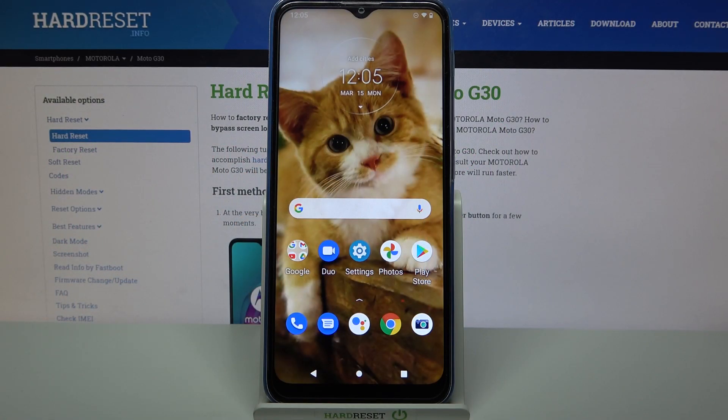Hi, in front of me is the Motorola Moto G40, and today I would like to show you how you can change the keyboard's theme on this device.